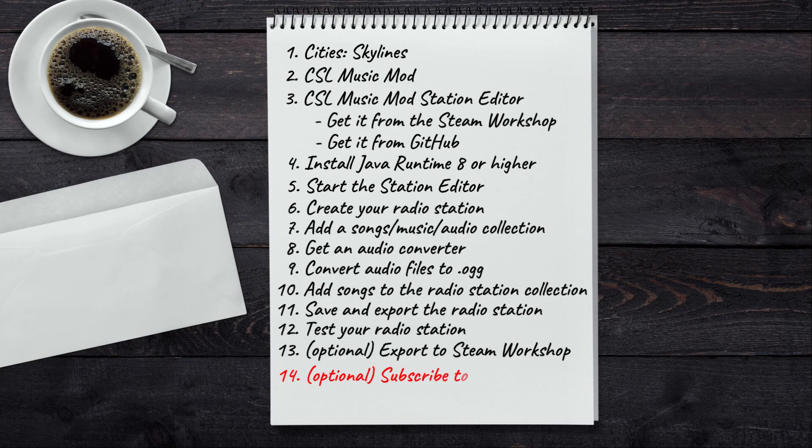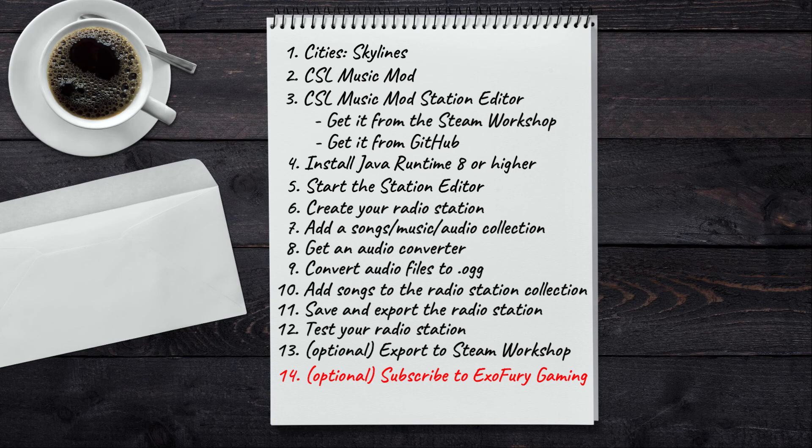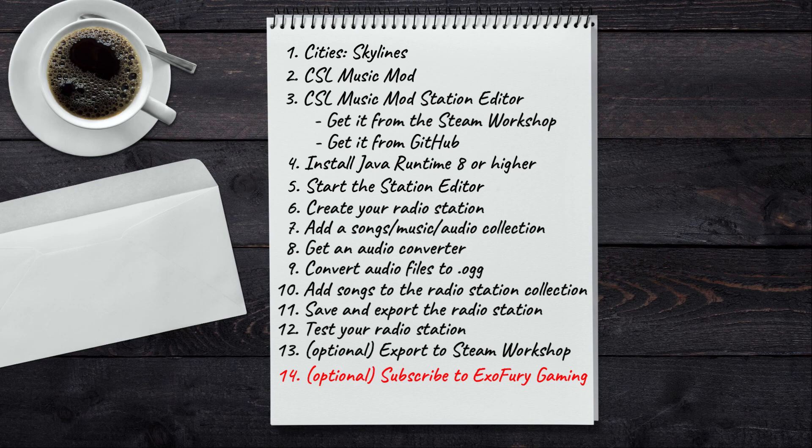So I hope by now you know how to make your custom radio station for Cities Skylines. If there's anything you did not understand from my tutorial, please let me know in the comments. And you can also let me know in the comments what kind of radio station are you planning to do. And if this tutorial has been helpful to you, don't forget to like my video and subscribe to my channel. Cheers.